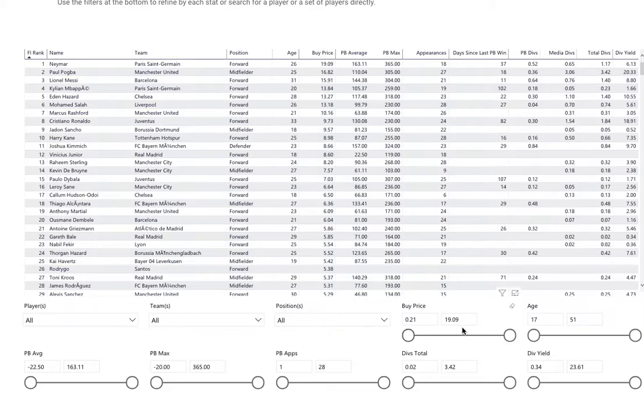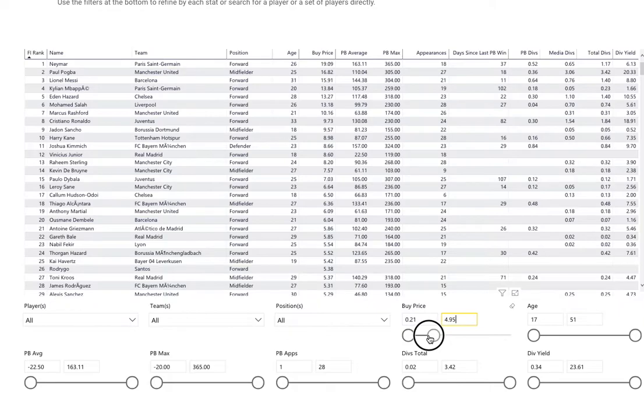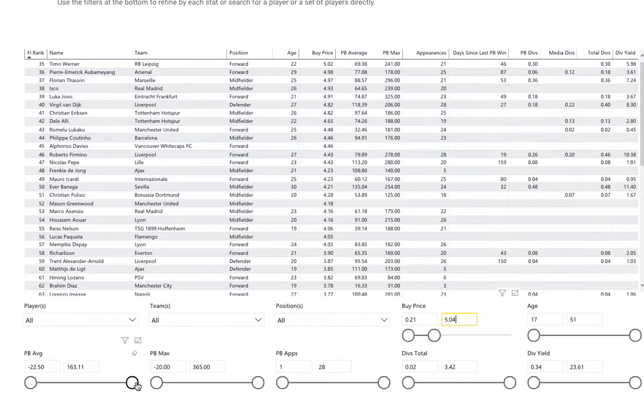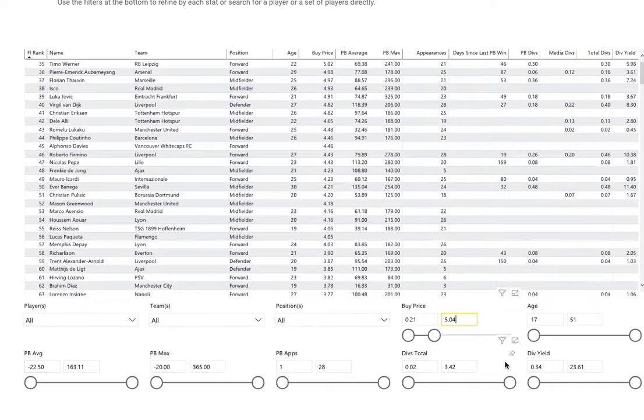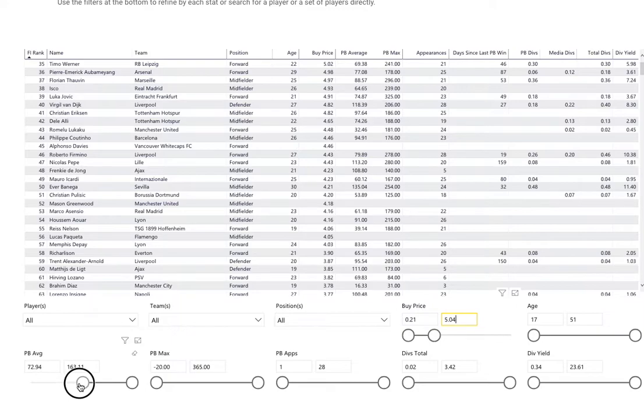You can narrow down selections - I'm going to narrow this down to around £5. Then you've got some Football Index metrics here such as match day averages. Let's have a look at players who have a high average.